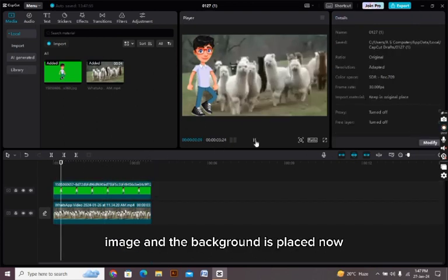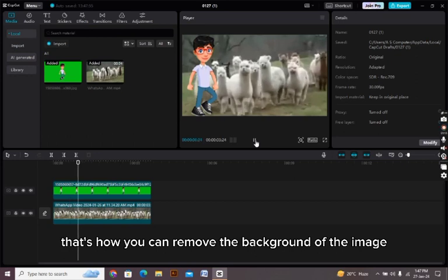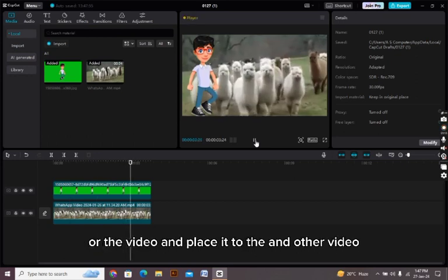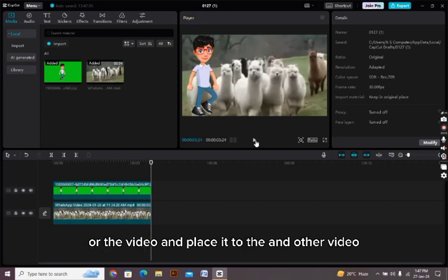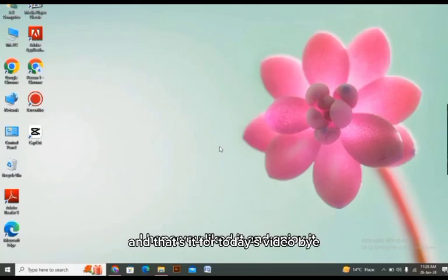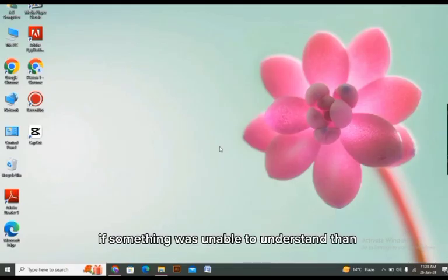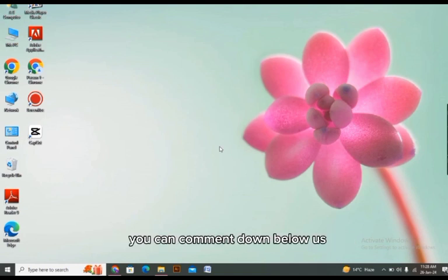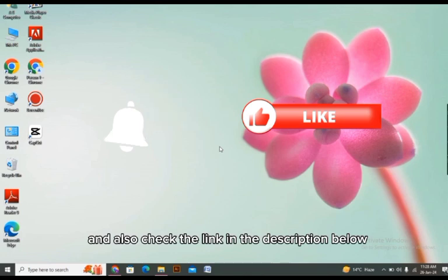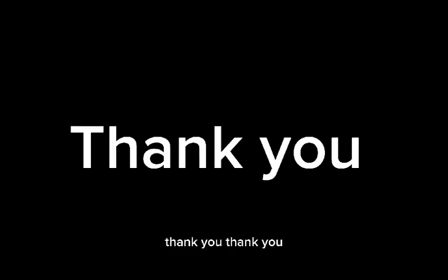Now that's how you can remove the background of the image or the video and place it to another video. And that's it for today's video. I hope you liked it and enjoyed it. If something was unable to understand, you can comment below us and don't forget to hit the bell icon and thumbs up and also check the link in the description below. Thank you.